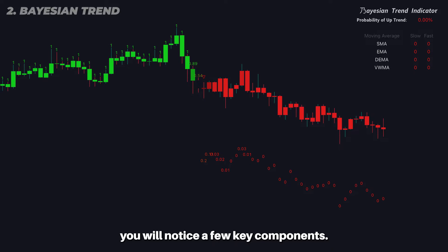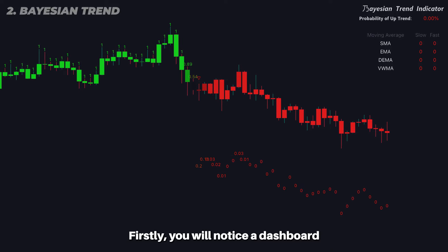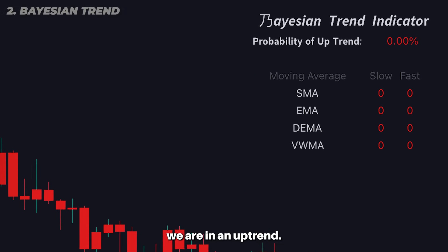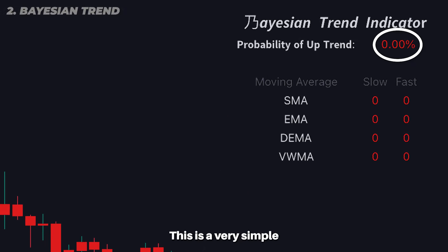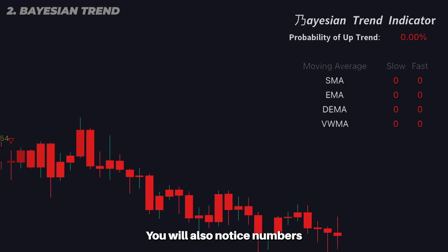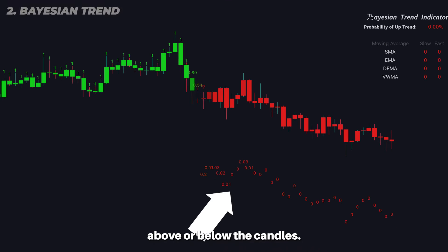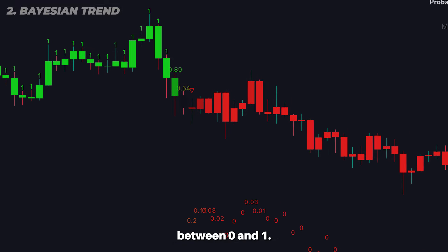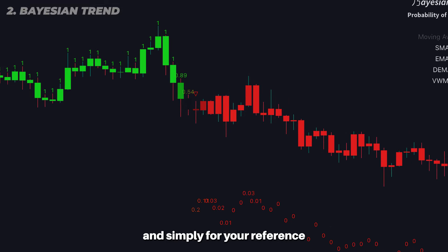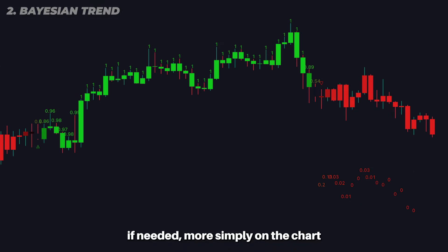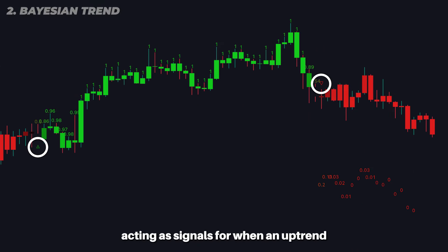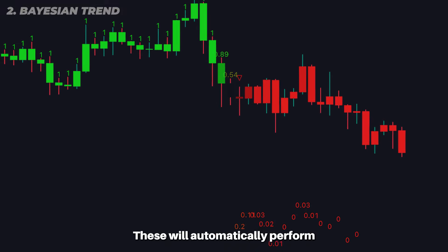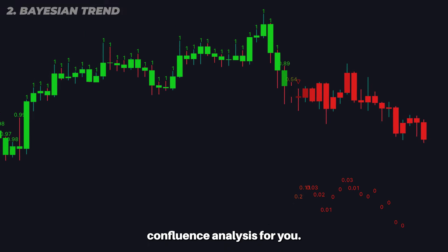When you first load this indicator, you will notice a few key components. Firstly, you will notice a dashboard in the top right telling you the likelihood we are in an uptrend — a very simple to read and interpret metric. You will also notice numbers above or below the candles, representing the probability of the uptrend between zero and one. More simply, on the chart there are triangles acting as signals for when an uptrend is more likely versus when a downtrend is more likely. These will automatically perform confluence analysis for you.